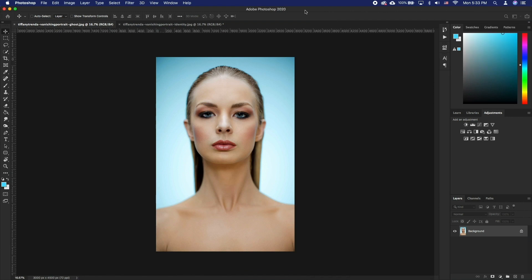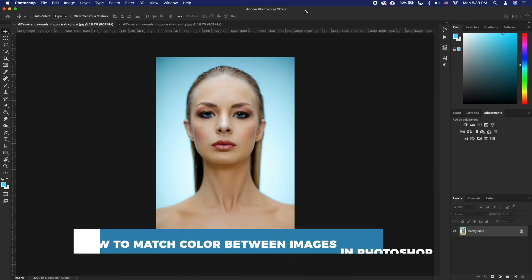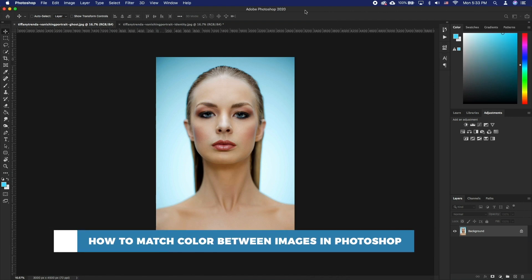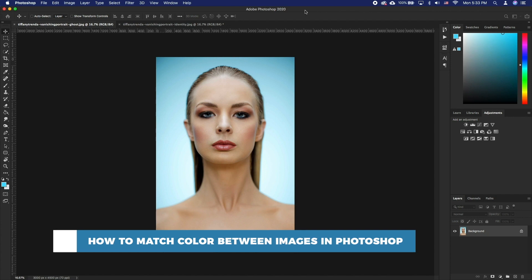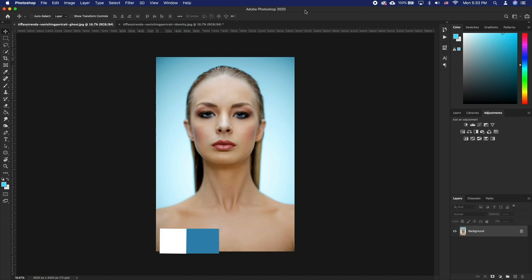Hello and welcome to our channel. In this tutorial you will learn how to match colors between images in Photoshop. The match color command matches the colors in one image with colors in another image.